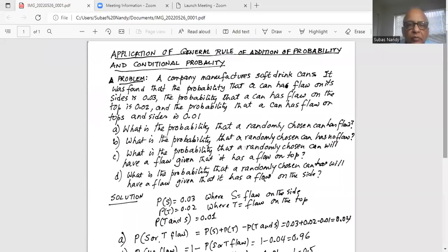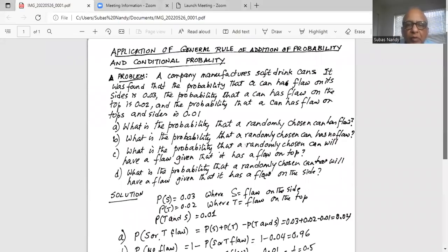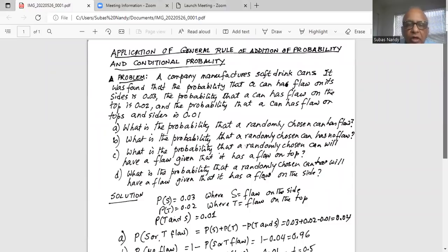Here is the problem. A company manufactures soft drink cans. It was found that the probability that a can has a flaw on its sides is 0.03. The probability that a can has a flaw on its top is 0.02. And the probability that a can has a flaw on both its top and sides is 0.01.